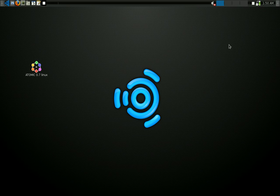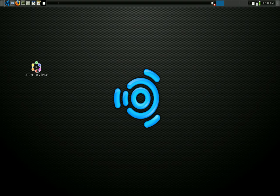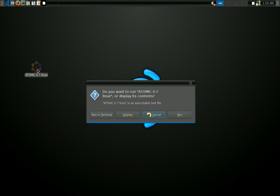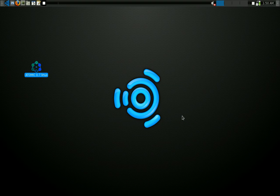This is a small demo on how to use Atomic 07. You just go to the desktop, find the link to Atomic 07, double click, and then you run the application. You have to wait for the application to load.